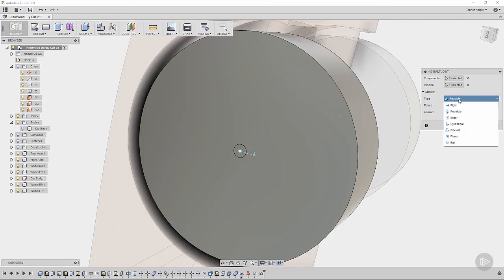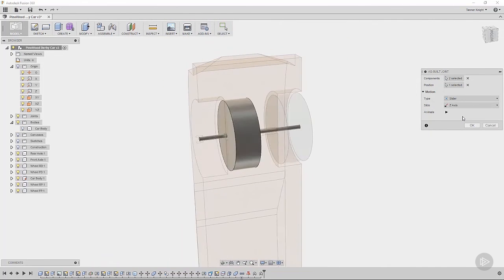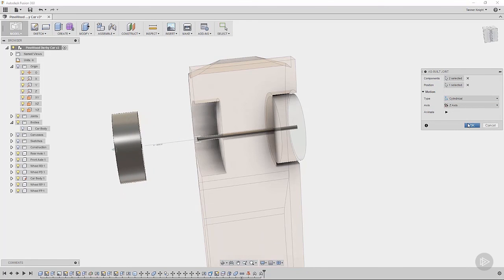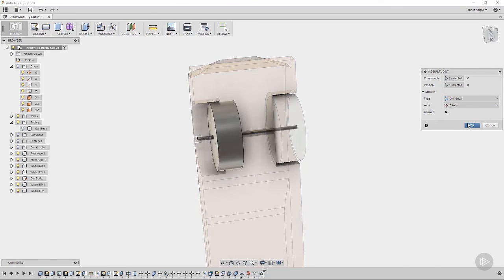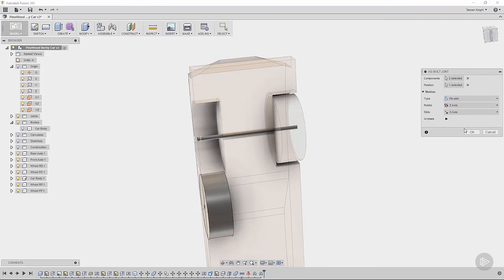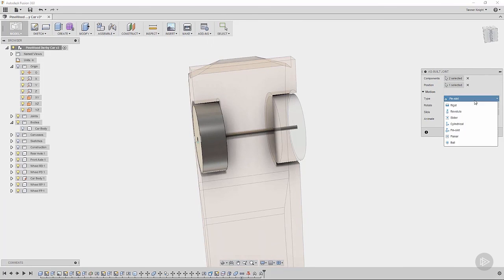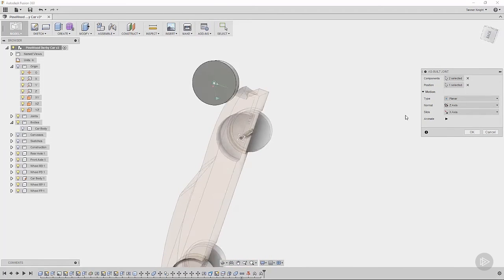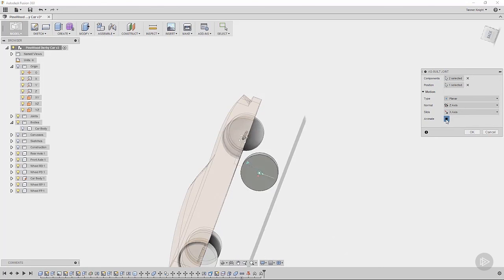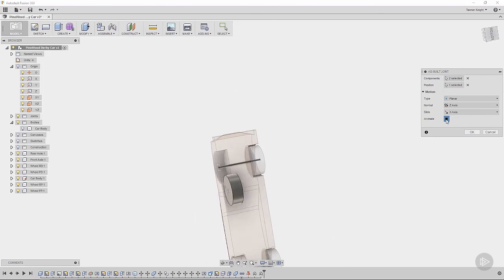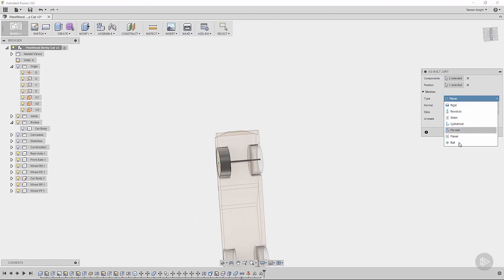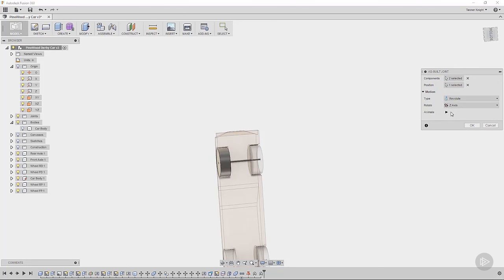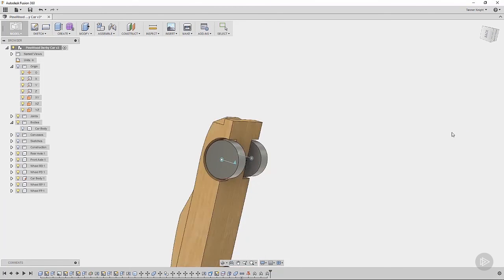But let's take a look at some of these other options. We also have a slider option, which you can see it slides in this degree of freedom. We also have a cylindrical, which rotates and slides in this direction. We also have a pin slot, which if there was a pin slot, you can see that we could utilize that geometry to move it inside of that slot. We have planar, which if I rotate around, you can see it's just going in all different directions in that one plane. Pretty straightforward. And finally, we have the ball joint, which is full rotation, all degrees of freedom. So again, we want the revolute and our position is already selected. So we'll click OK.